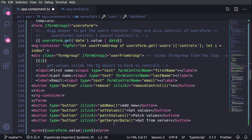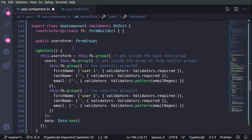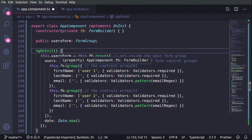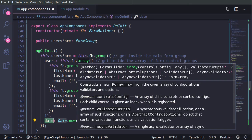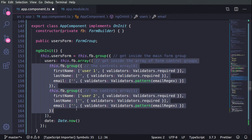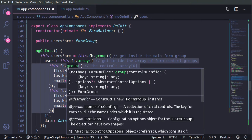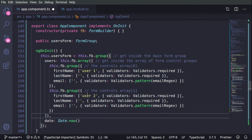Whenever we click the buttons we will run those functions, and inside the form we have controls. When the component loads we are attaching to the ngOnInit hook and building the user form using FormBuilder.group. We are creating one group of components with a special property for users and date. For the date we use the current date; for the users we use FormBuilder.array to build an array of two users, each having a group of three controls with default values and validators.